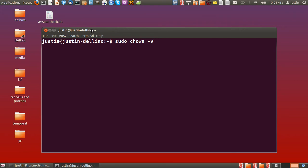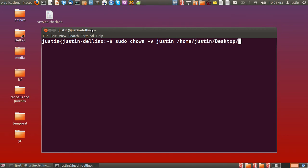And then the name of the person you'd like to change the ownership to, Justin in this case, and then the location of the file, which is on the desktop. So I'll just type Justin, desktop, and media.